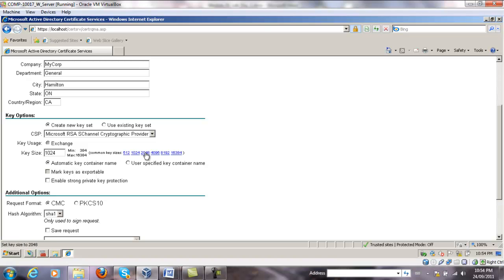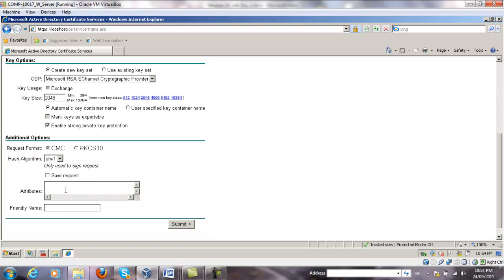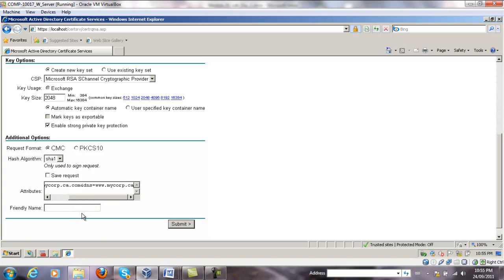We're going to change the key size to 2048 bits, leave the CSP the same, we're going to enable the strong private key protection, leave the hash algorithm the same, and in the attributes we're going to type something like this.